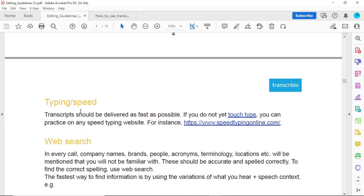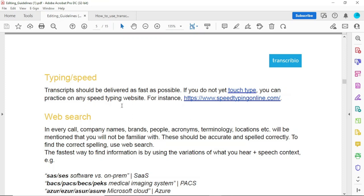Another very important thing: in Transcribio, all files range from a minimum of 15 minutes. The pay range is between 25 to 60 cents, or $0.25 to $0.60 per audio minute. The range depends on your level — if you are level 1, the minimum pay is 25 cents, and if you are level 4, your minimum pay is 60 cents.